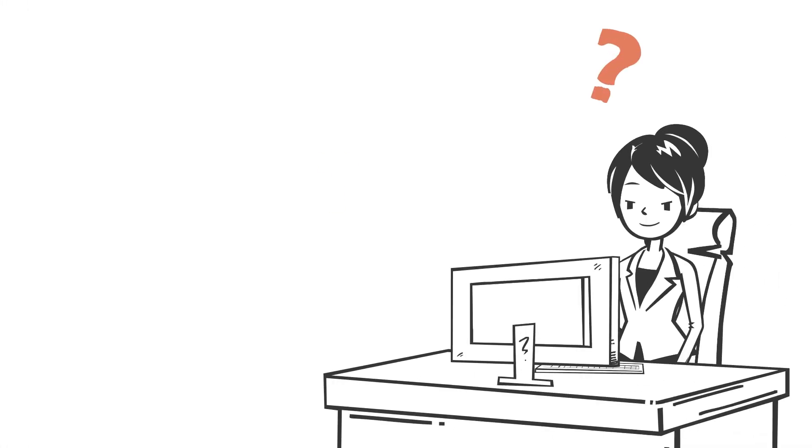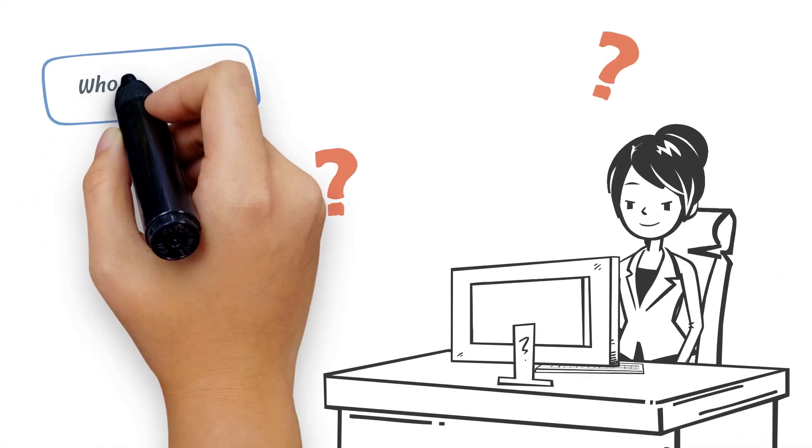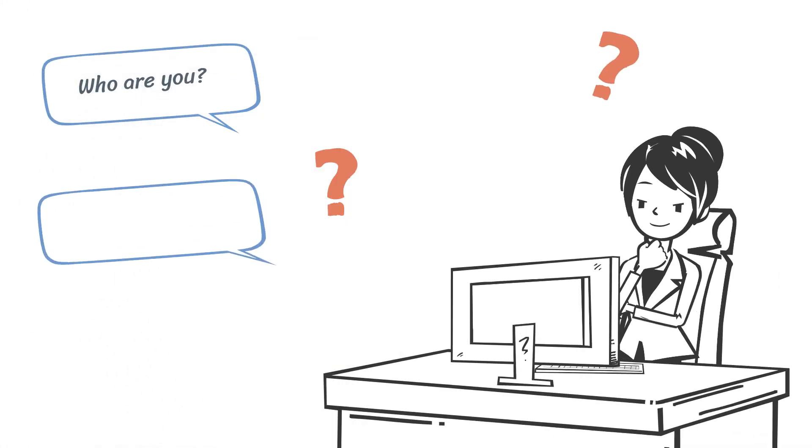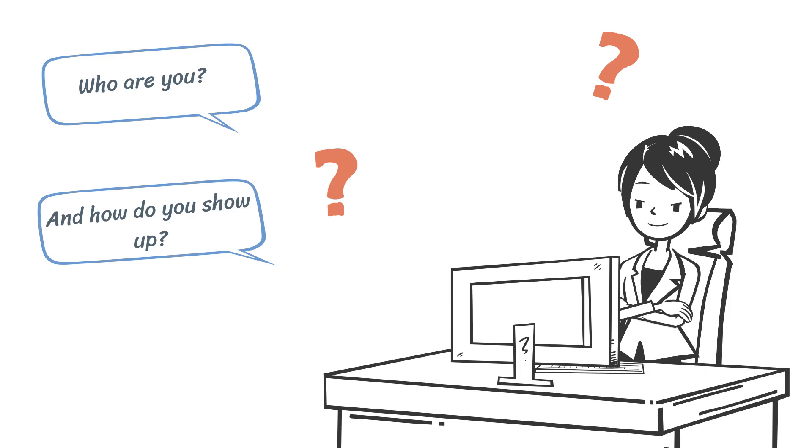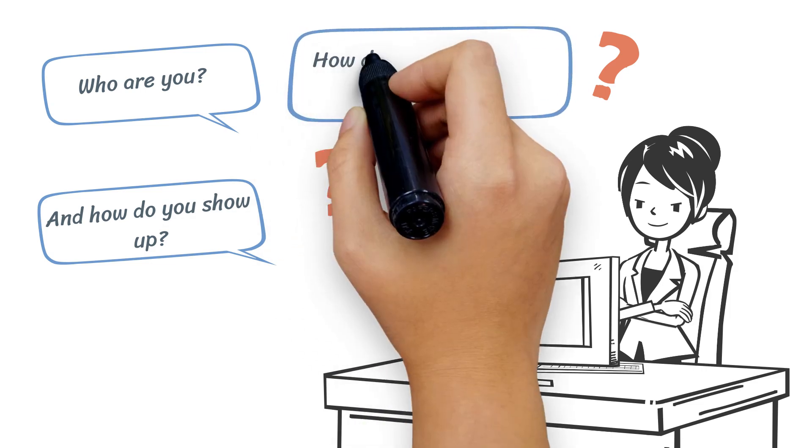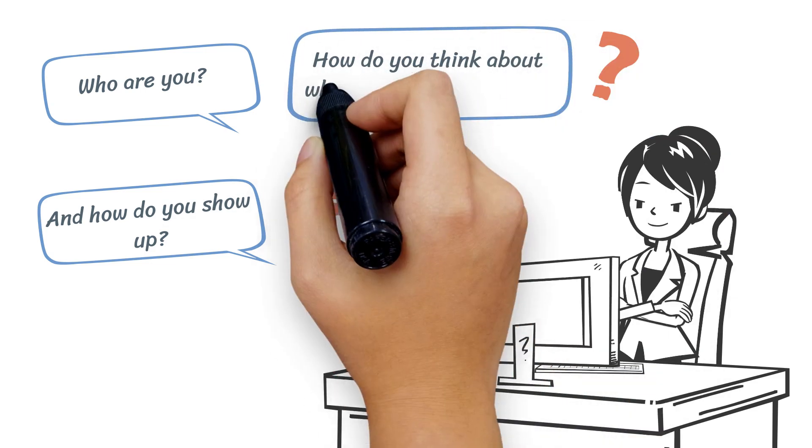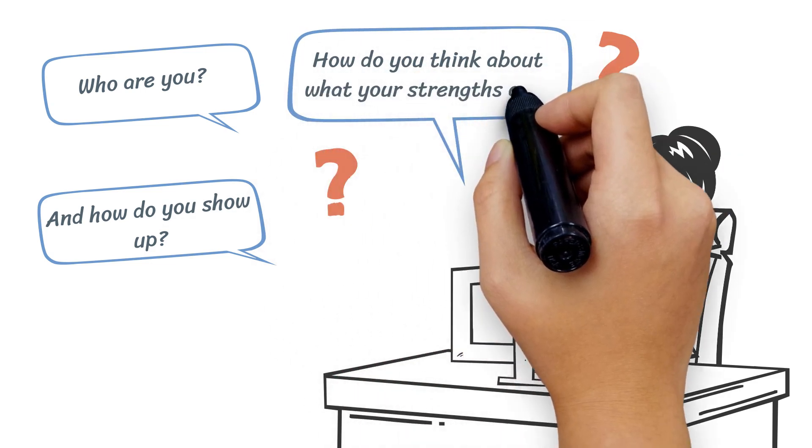Here's a question for you. Who are you? And how do you show up? As a high-growth leader, how do you think about what your strengths are?